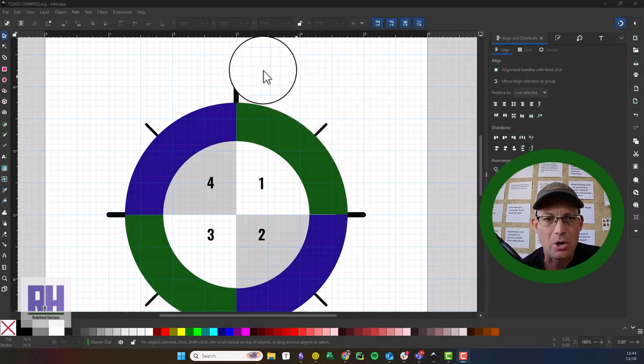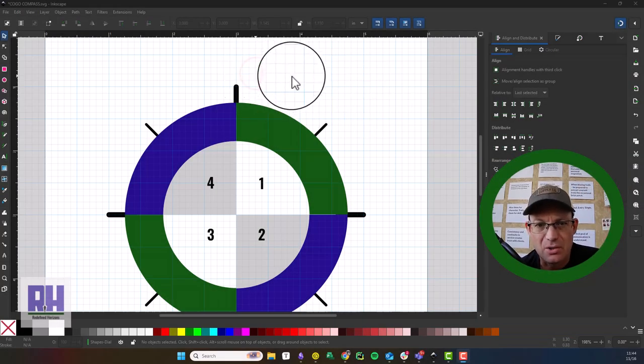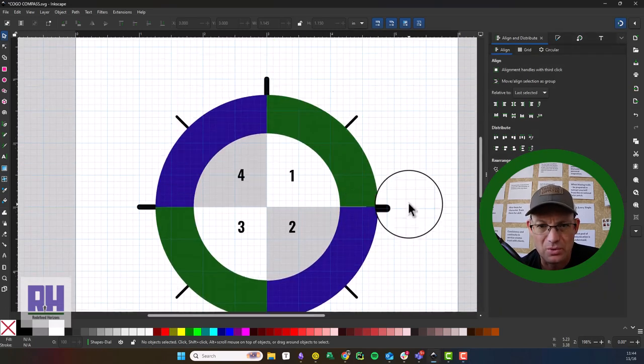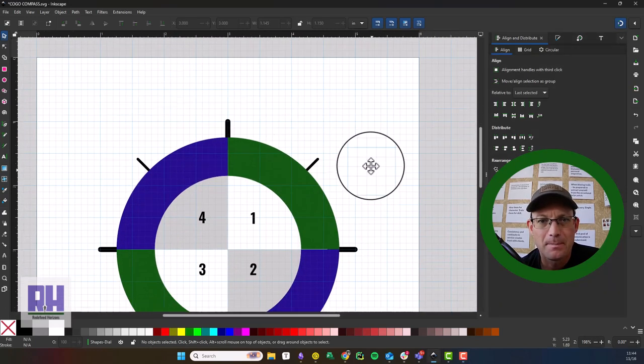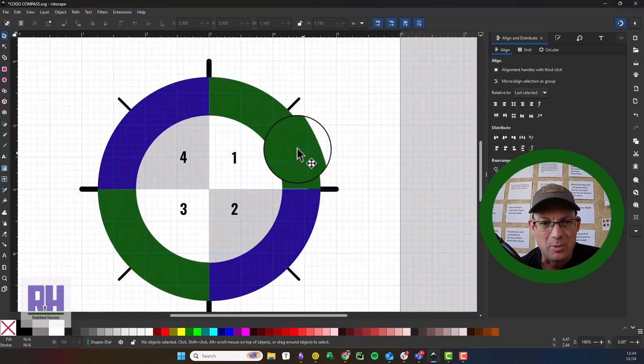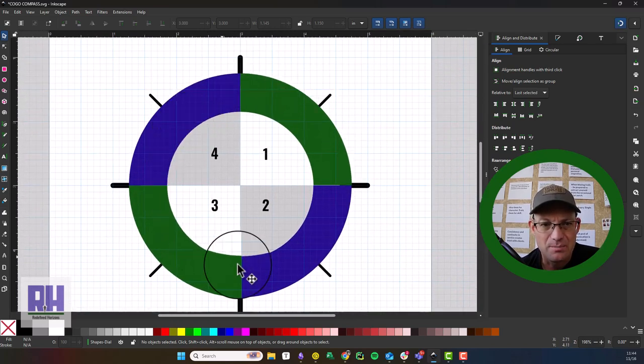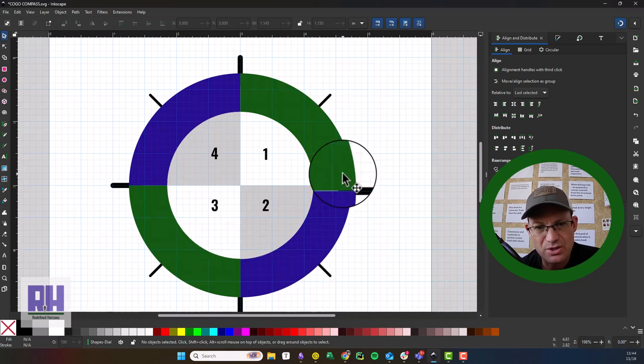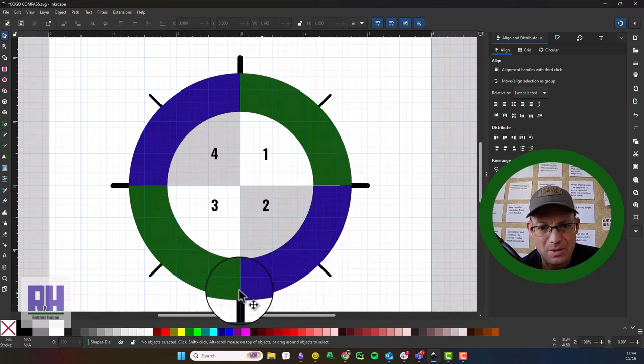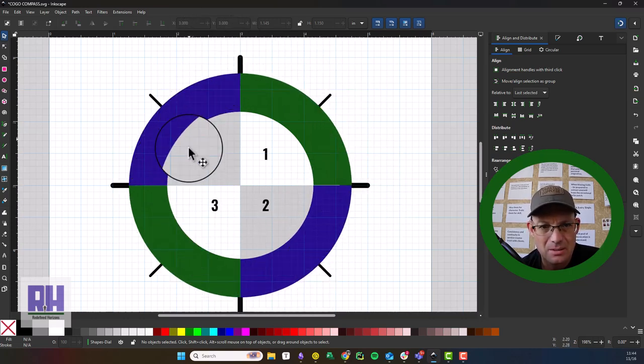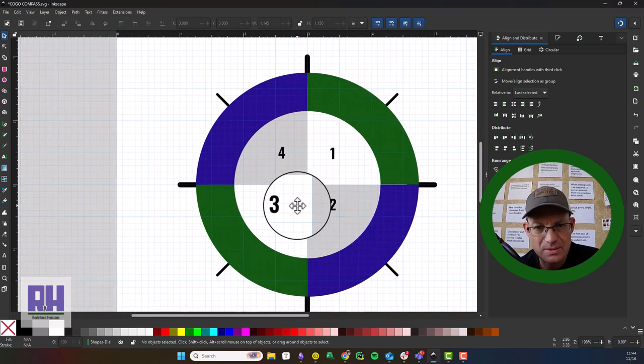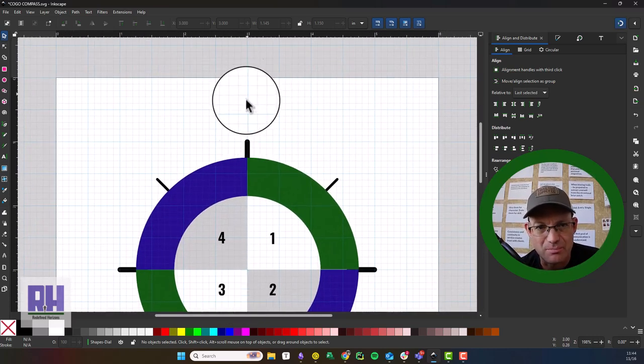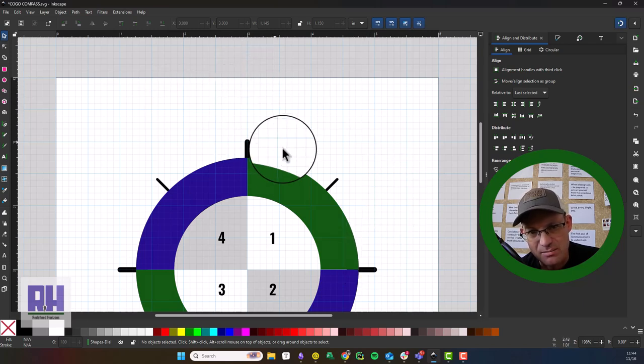Hey guys, it's Landon from RH. This is the second video I'm doing. We're putting together a little compass dial diagram to help me teach people how to COGO. In the last video, we created these ring shapes and put some compass ticks around the edge of the dial. We put in these numbered quadrants.